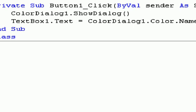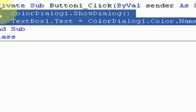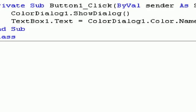So text box one dot text equals the color dialog one dot color name. We're going to start debugging. Oh, no, we aren't. Sorry about that. So this is all the coding we're going to need, actually, for this button.